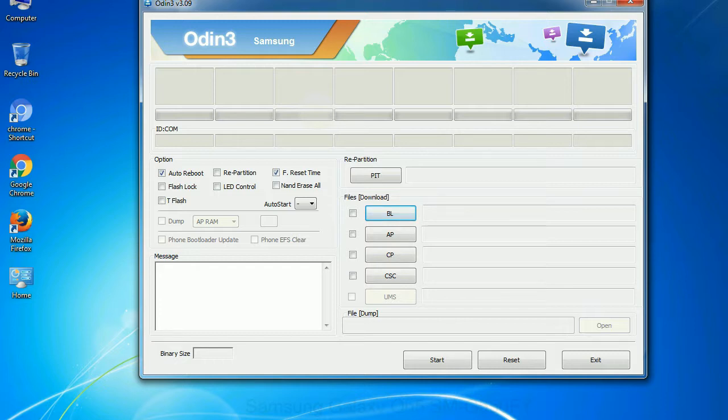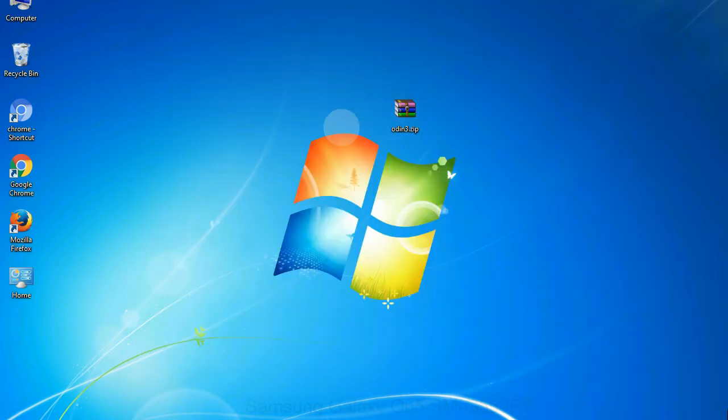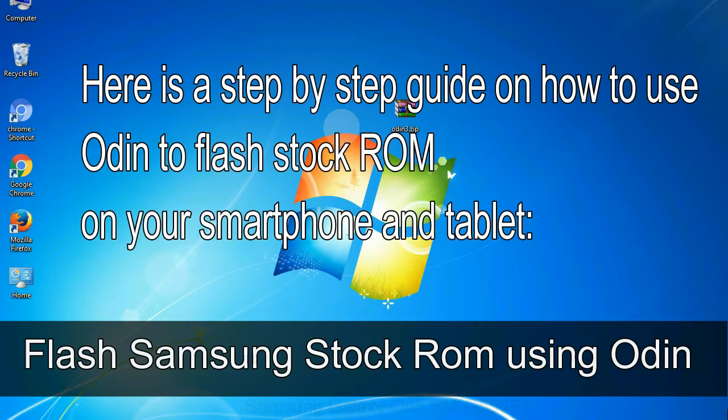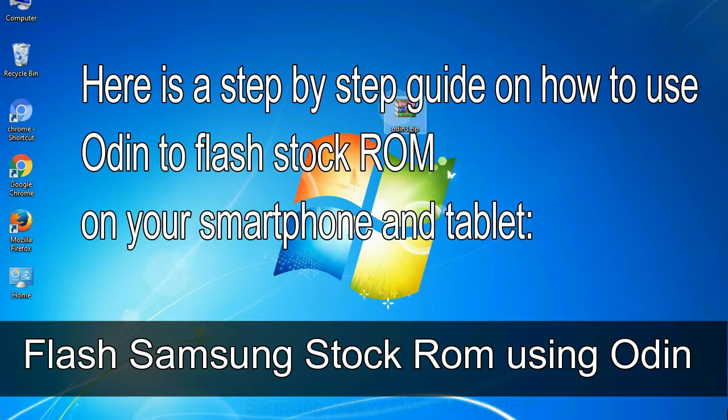Click on the button, browse and select the appropriate file. Here is a step by step guide on how to use Odin to flash stock ROM on your Android smartphone and tablet. Flash Samsung stock ROM using Odin.